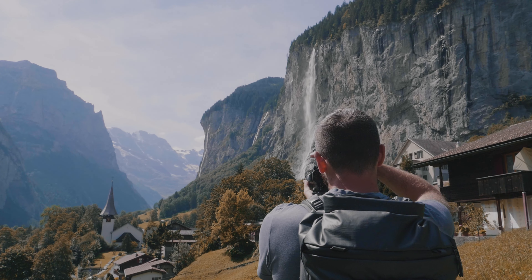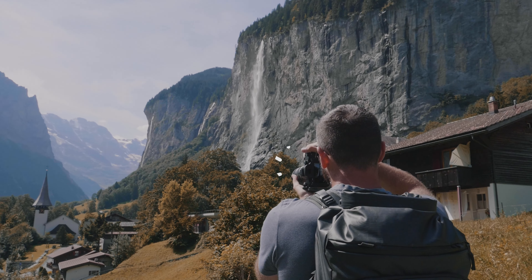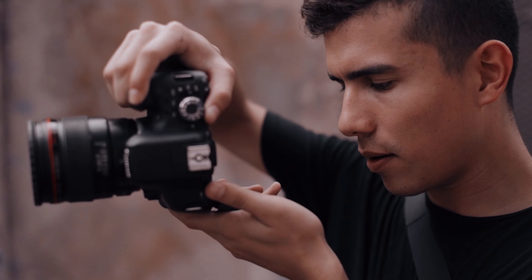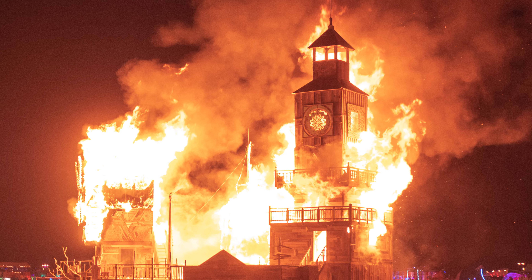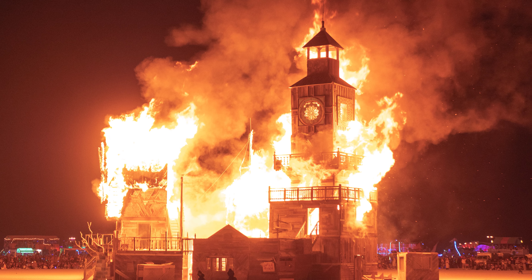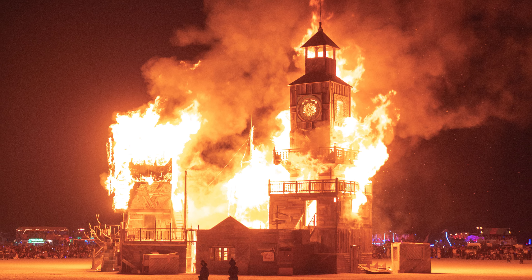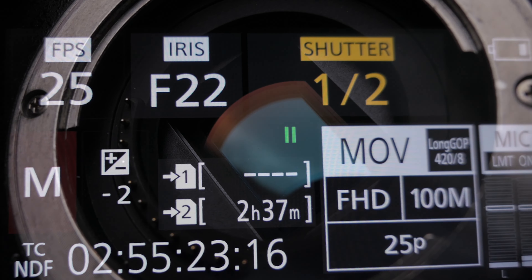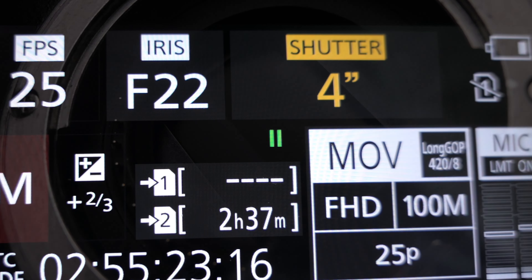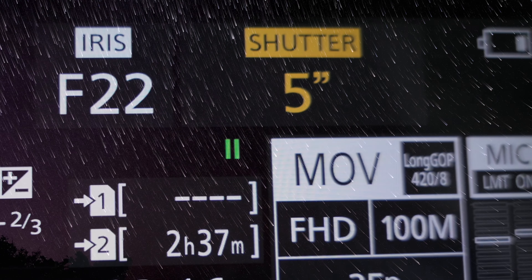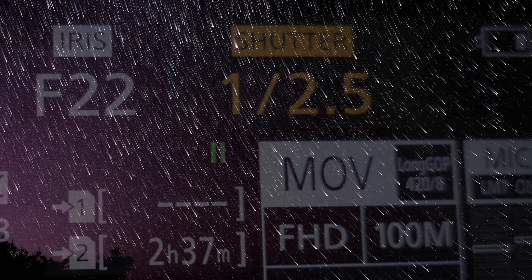For a long time I thought taking a picture took as long as the click sounded. Today I know a little bit more precisely and can take pictures with my camera between one eight-thousandth of a second and up to one minute. How this works, I will explain in this video.